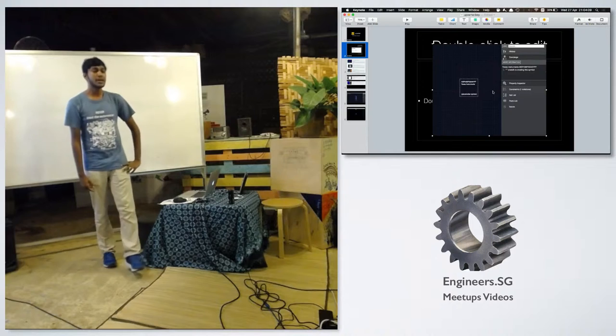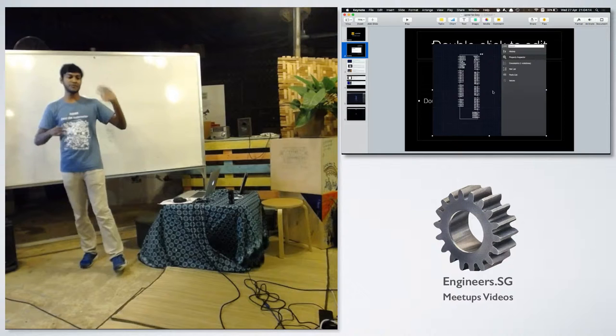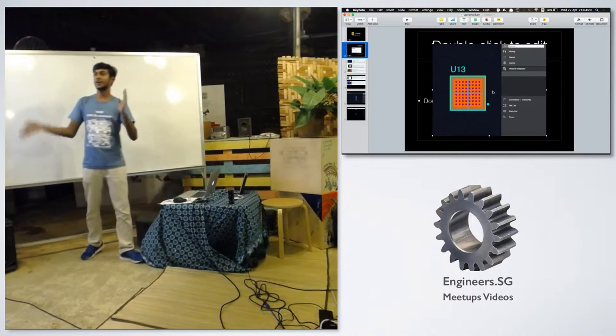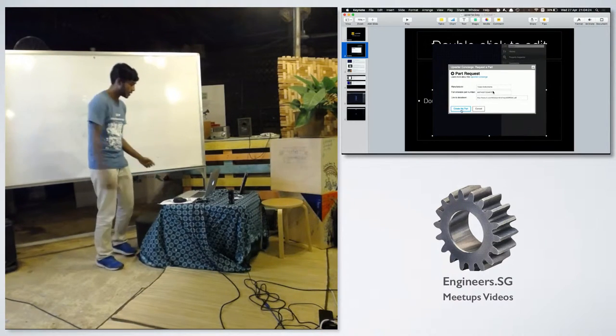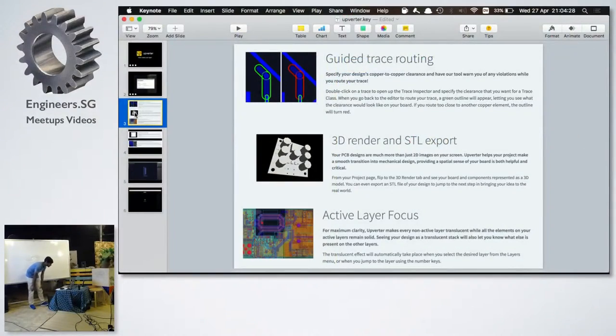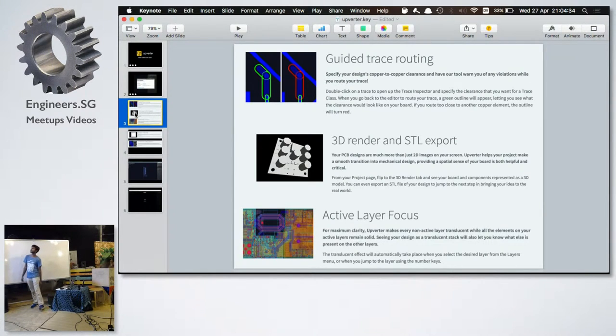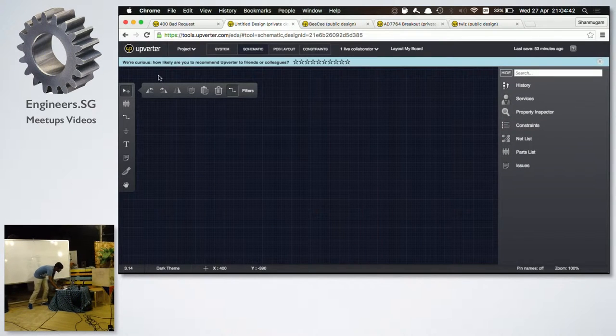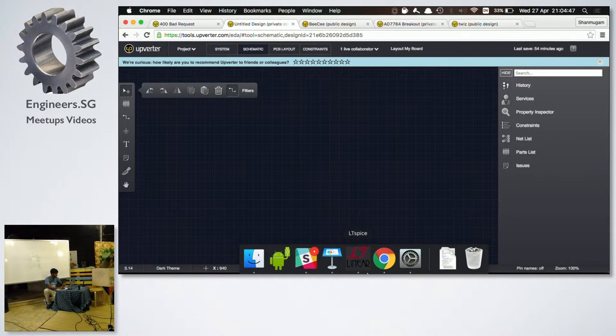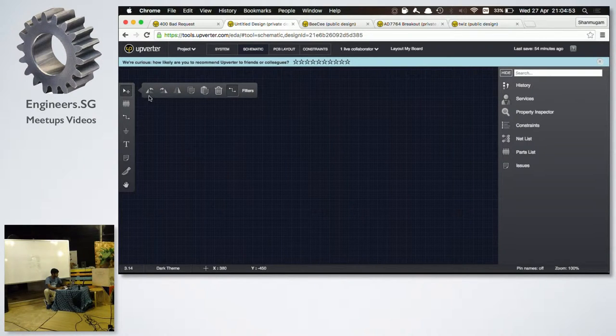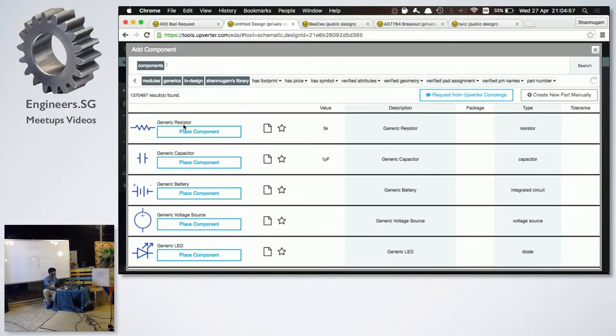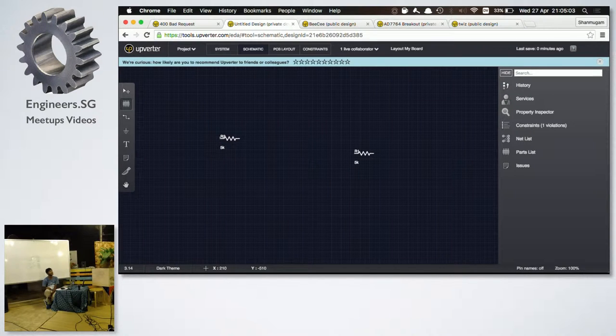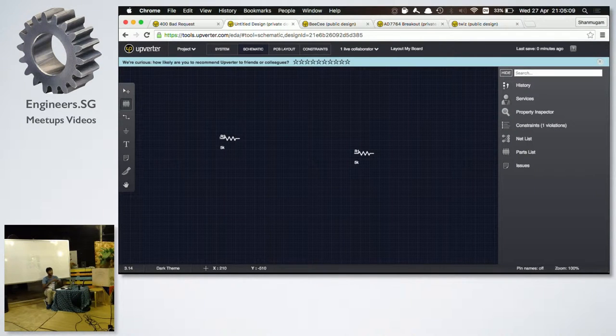And Upverter has come a long way from where they started off. I remember the first time I tried it, they didn't have this parts concierge. It was just another tool, very simple, nothing spectacular about it. But they have come a long way. So I will just go through a couple of things that they have. They have this thing called guided trace routing. So I have a new schematic here. I'm going to add, so let's say we want to place a resistor down. So they have this concept of generics, which is very similar to how KiCad operates in the sense, you want a resistor, place a resistor. You don't have to worry about the footprint. You don't have to worry about the specific device because it's not tied down to anything.